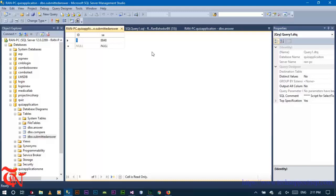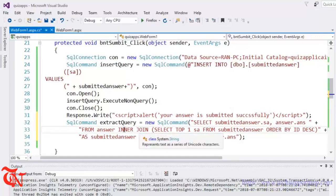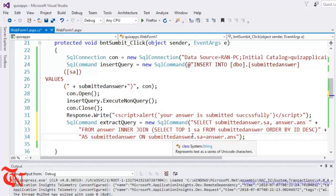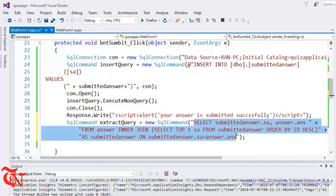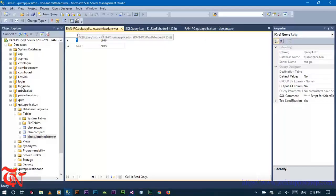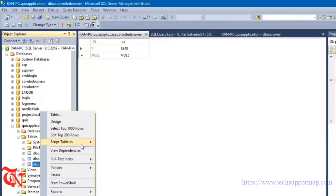We are going to inner join with the answer table. The condition is: if the submitted answer's SA column value is equal to the ANS column value, this query will extract something. Let me show you — simply copy this and go back to the file.